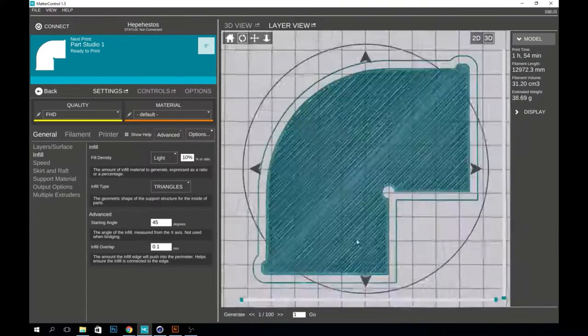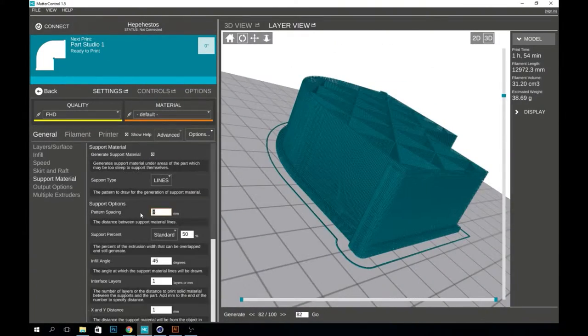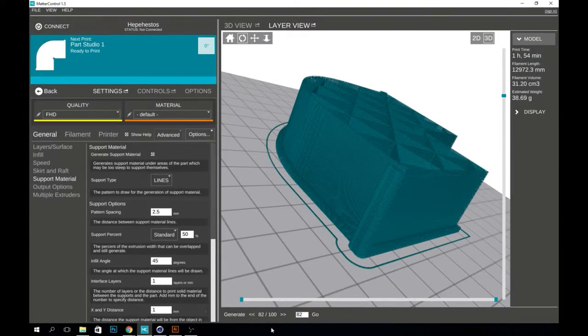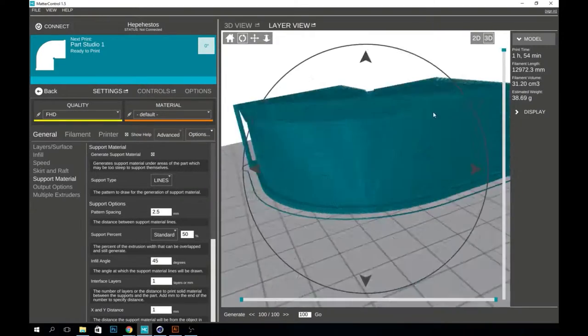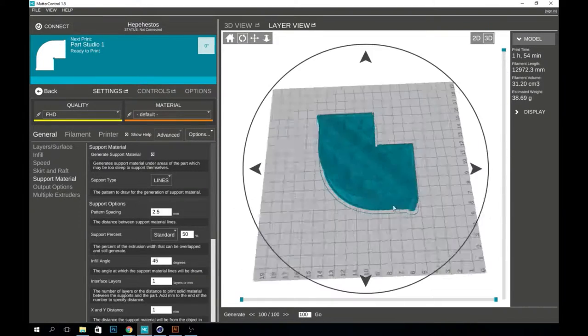I lowered the infill amount and the overall quality of the print since these brackets are only to use as a tool.